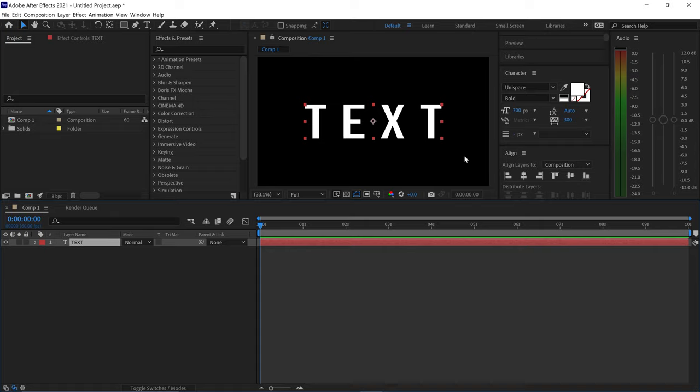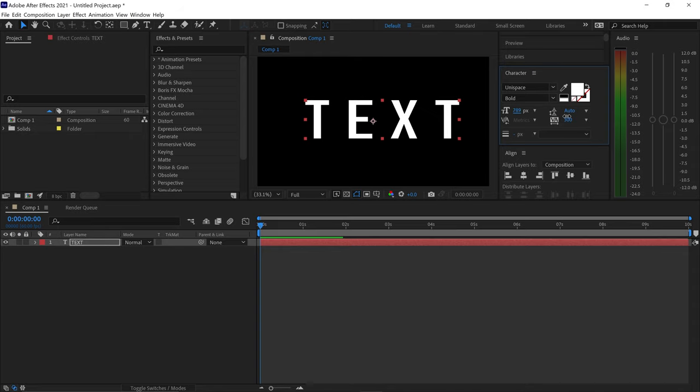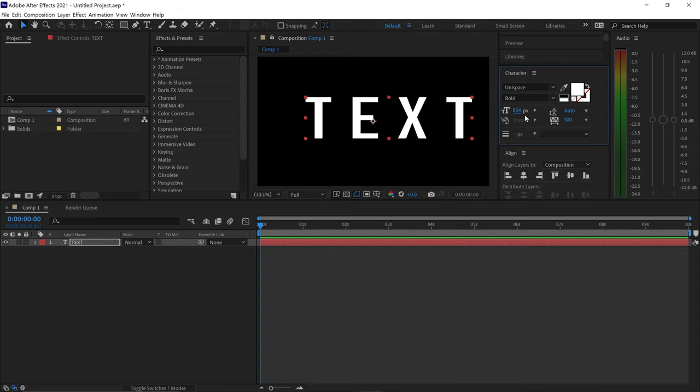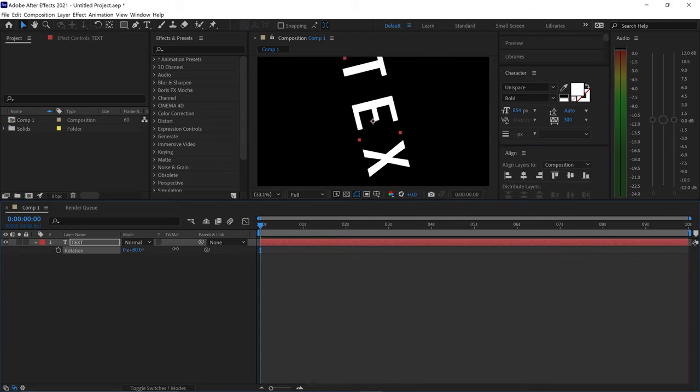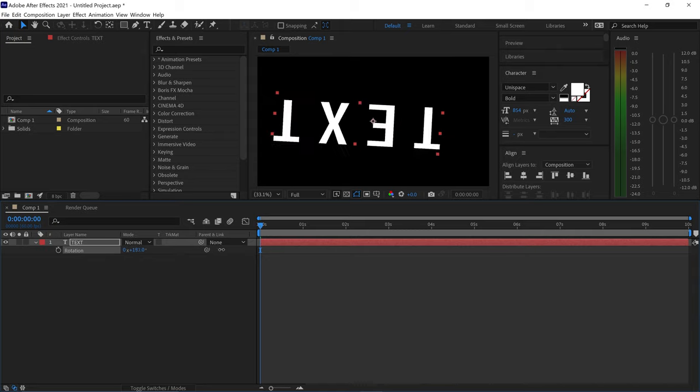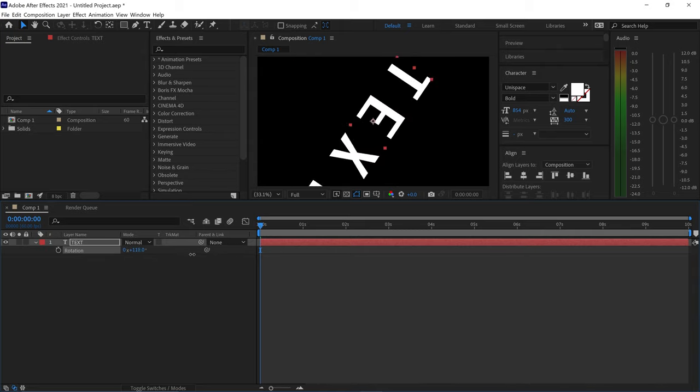Don't you just hate it when you've got yourself a text layer and you go ahead and you increase the size of the text? The text gets bigger but it leaves the anchor point behind, and this is really annoying because if you wanted to rotate the text, it won't really rotate it in the center but it'll rotate it